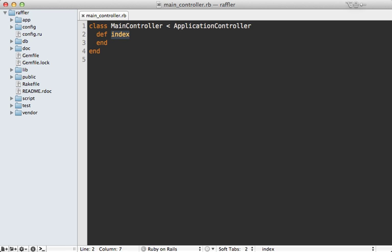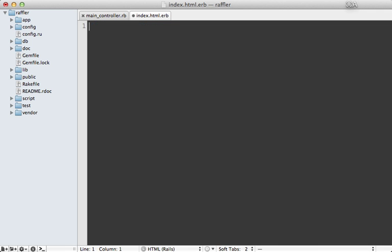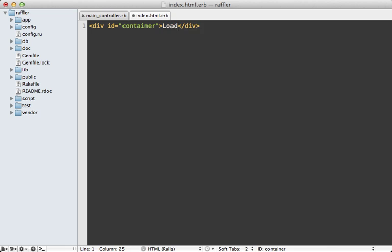So here's what that main controller looks like. And I'll leave this index action empty for now. But I do want to adjust the view template for this action. And in here, I want to add a div with the id of container, just as a central place that we can insert views from Backbone. And for now, I'll just say loading inside of here, just until the JavaScript takes over.